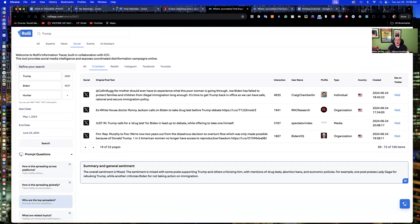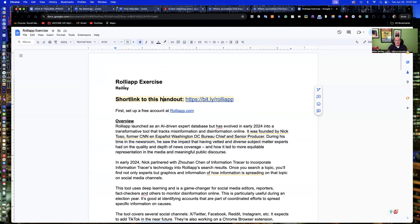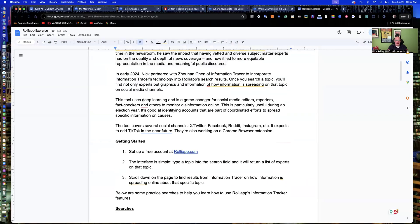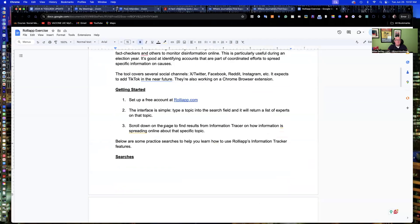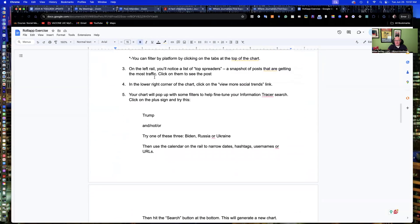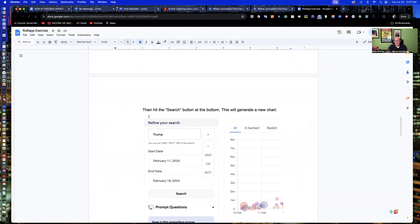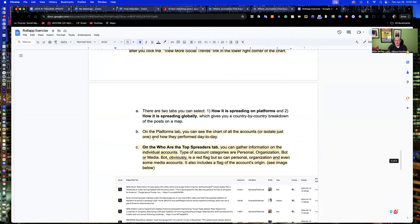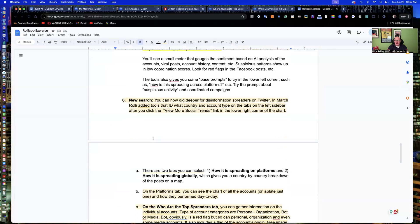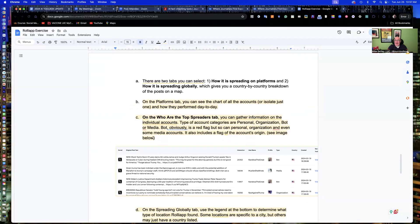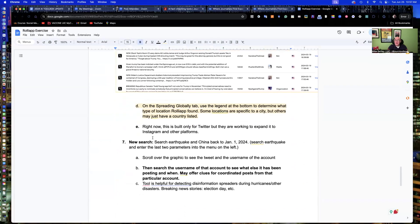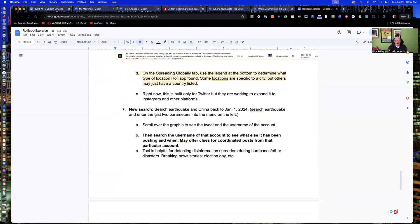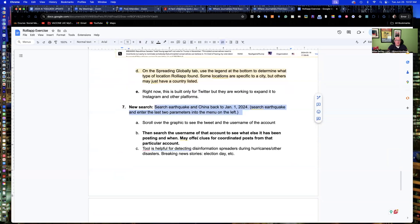So what I've done is taken all of the stuff that I've gone over here and put it into a little step-by-step on this little exercise handout that I've given you. It's a bit.ly slash Trolley app. And I've walked you through those kind of early steps and how to do the filters. But I also give you some other topics you can track down here. If you go back to January of 2024 and track the hashtag Nikki Haley for prison, you're going to see a lot of results. The earthquake in China is another one that I've given you here back in January of 2024.